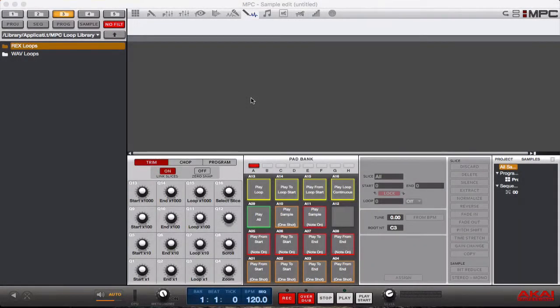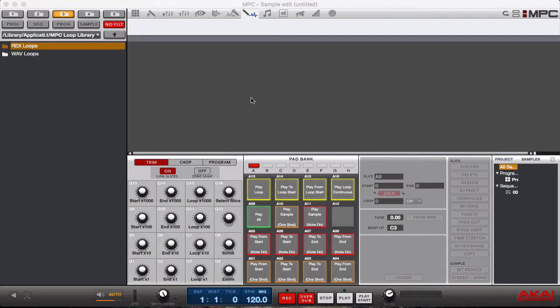Yo, what's going on you guys. Drum Machine Addicts is back again with another highly requested tutorial and today we are going to show you some cool tricks with sample edit.